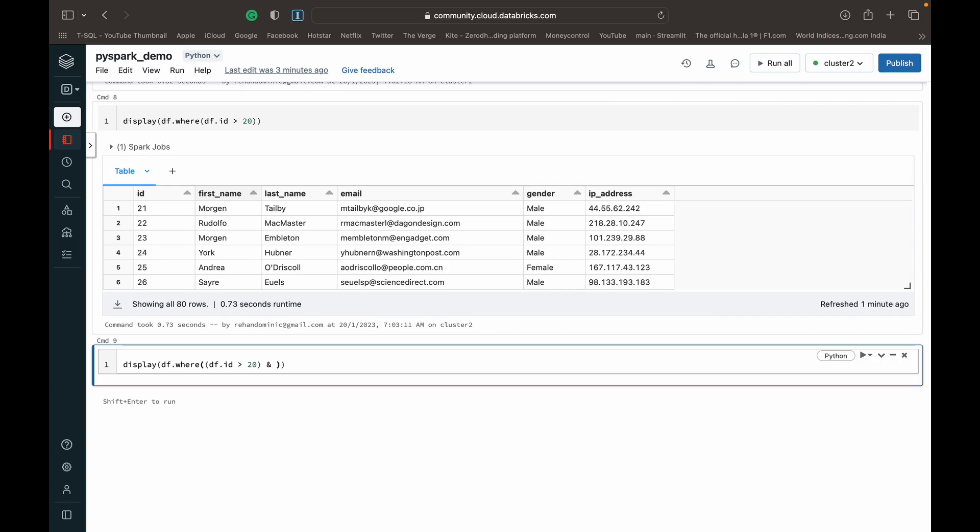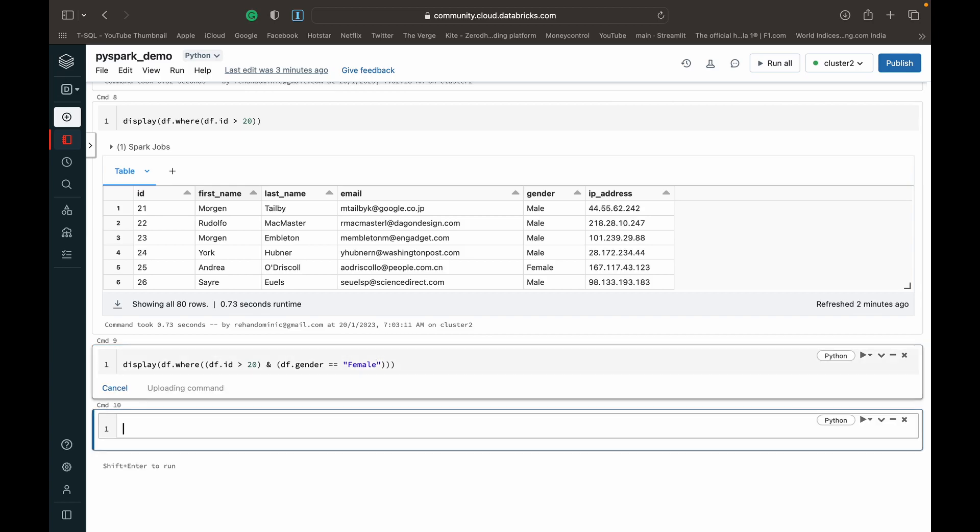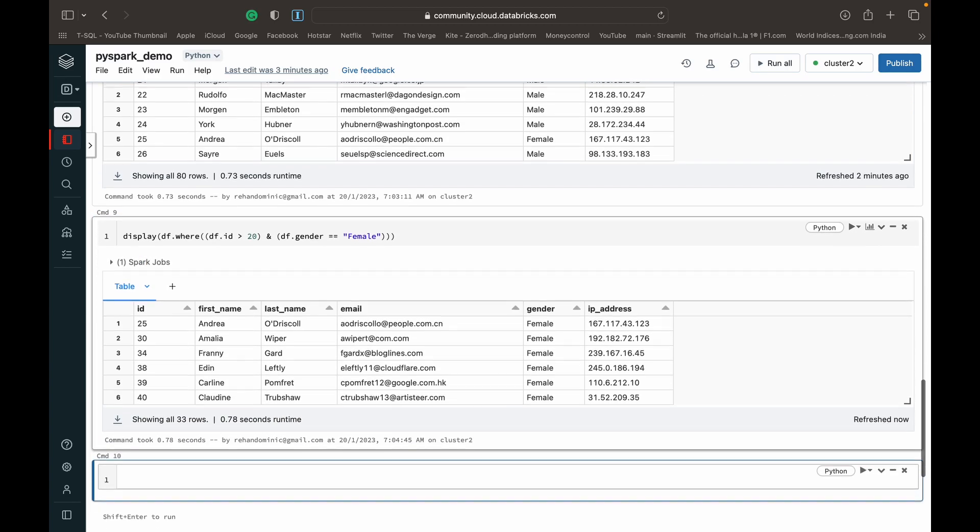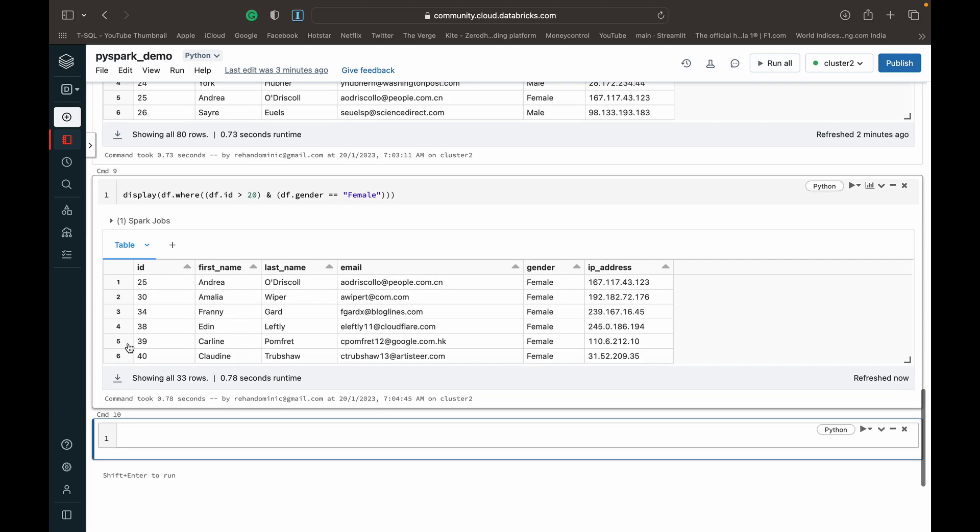And for the or operator, we have to use the pipe, and for not, we have to use the tilde. So I'll show you all of those, but for now we'll check out the and, and we want df.gender is equal to equal to female. So as you can see, we've wrapped both conditions in separate brackets and then now we can execute it. So as you can see, we're getting people whose ID is greater than 20 and who are all female.